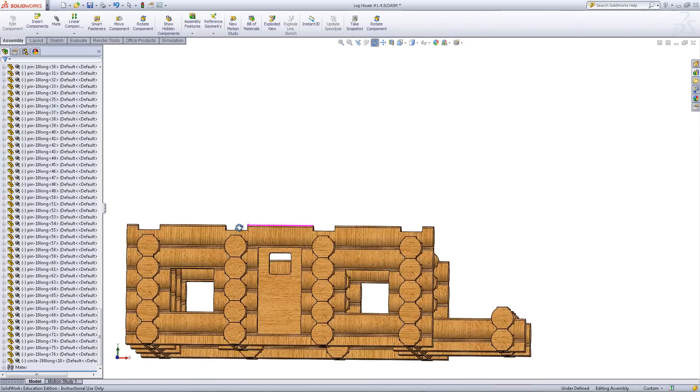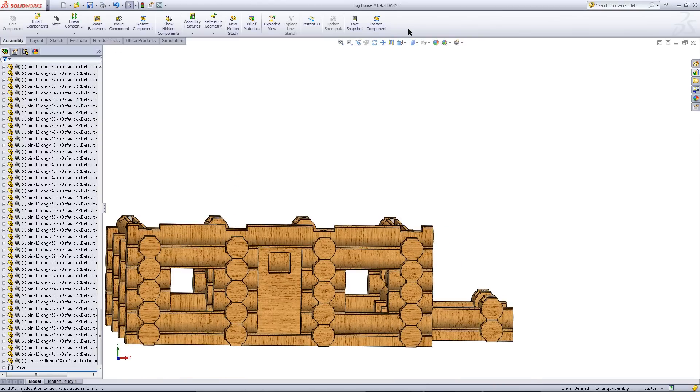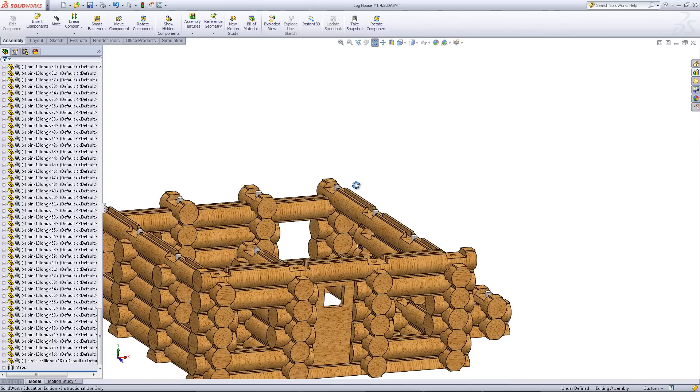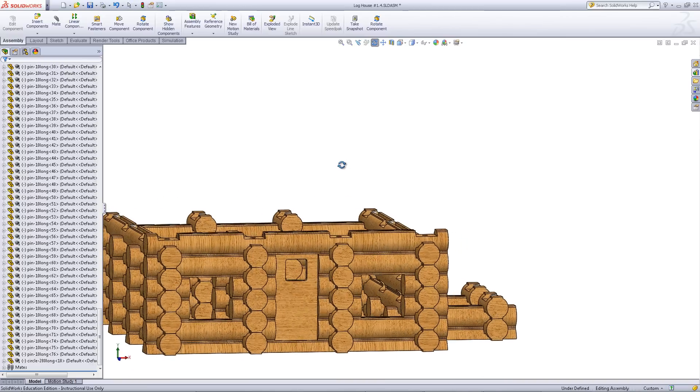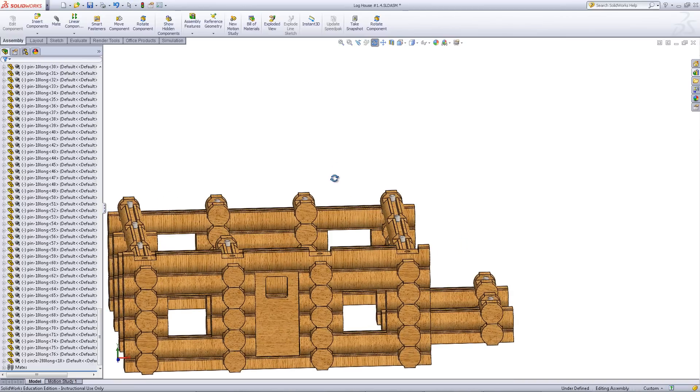Now the door will be surrounded and enclosed by logs, preventing it from moving. You will have successfully added a door to your log cabin.